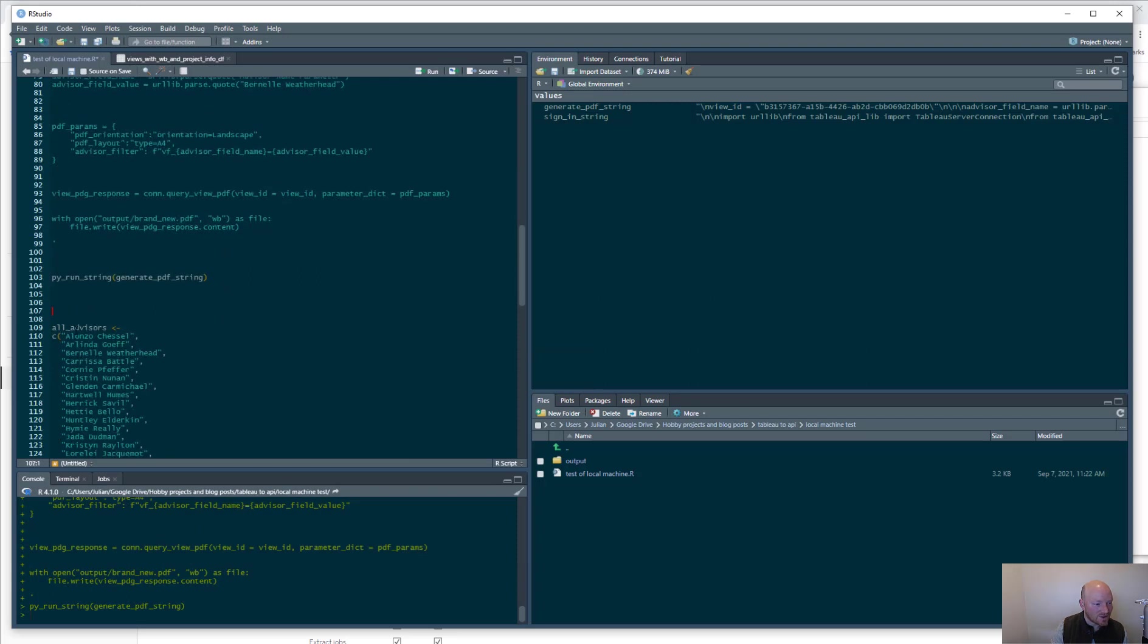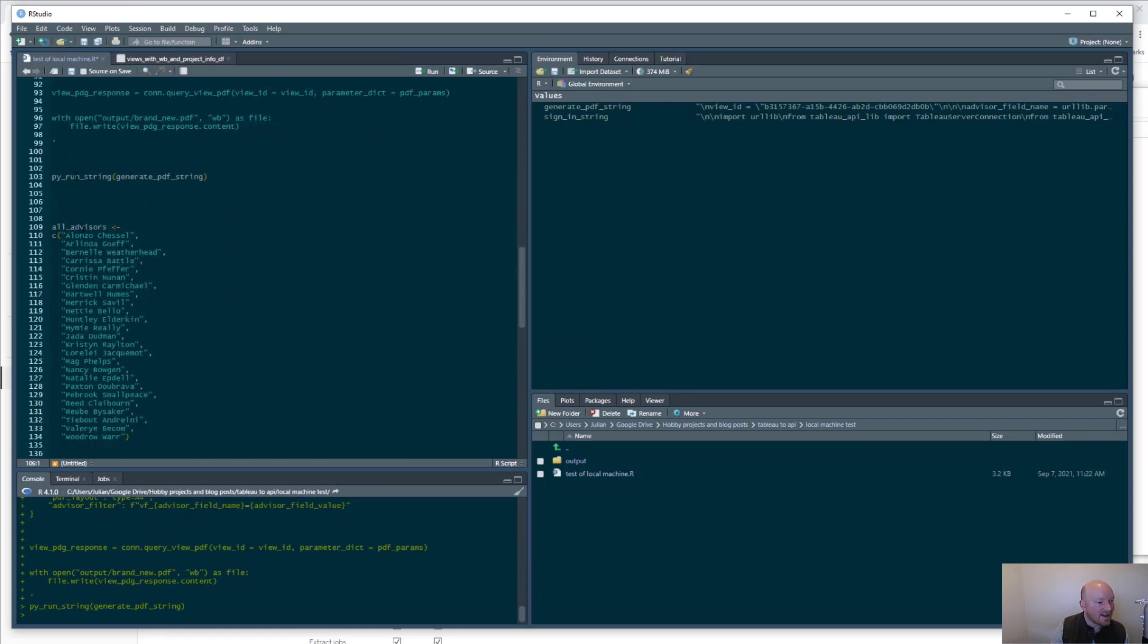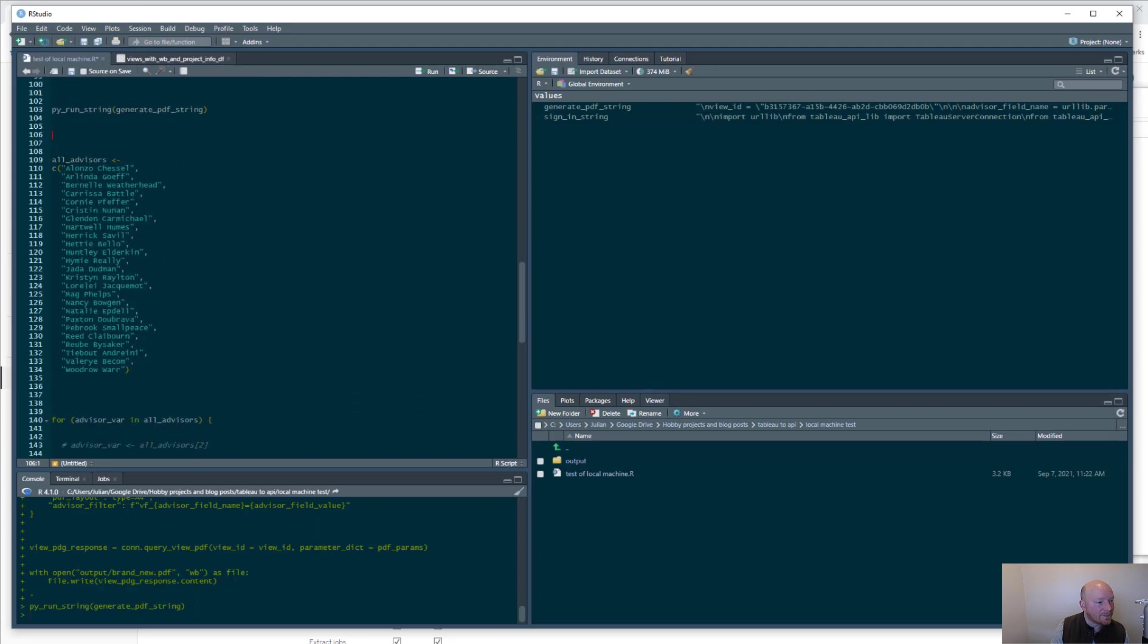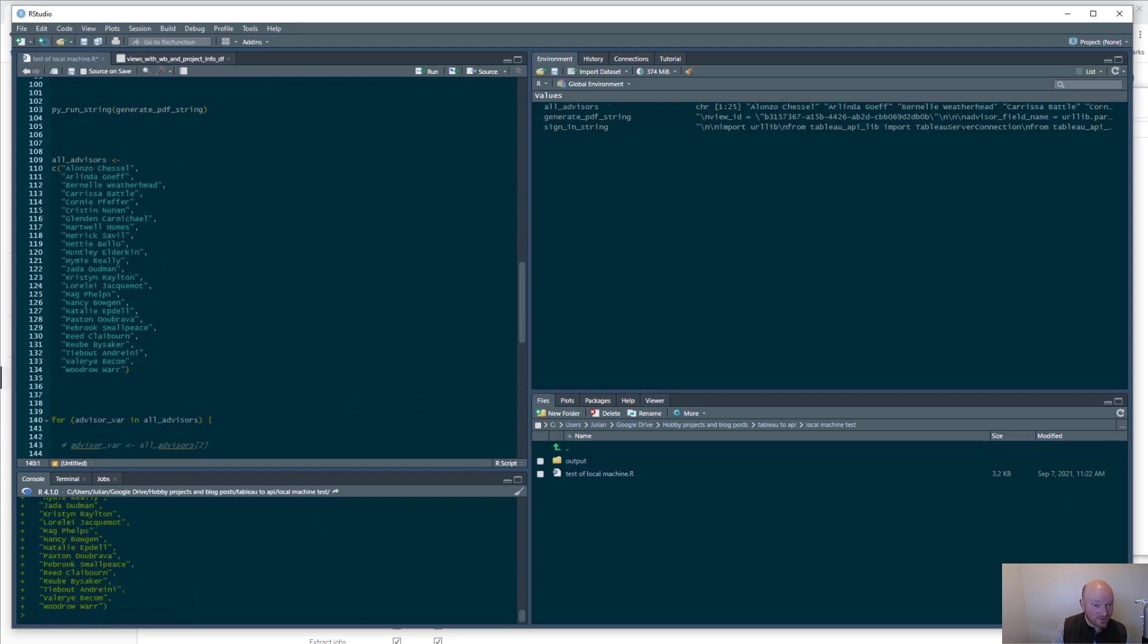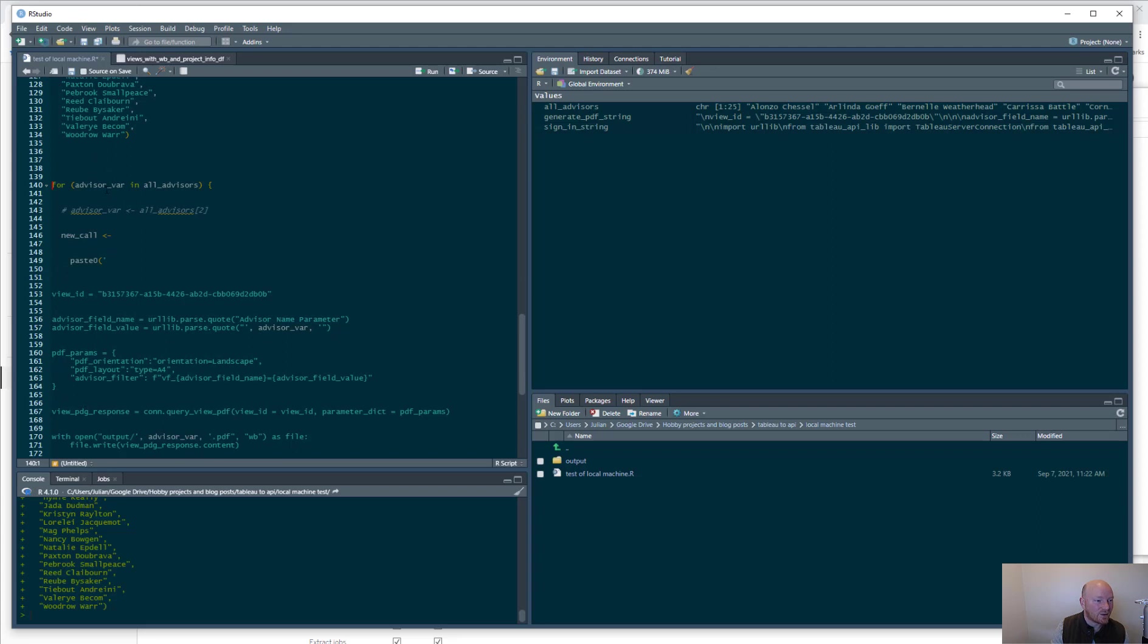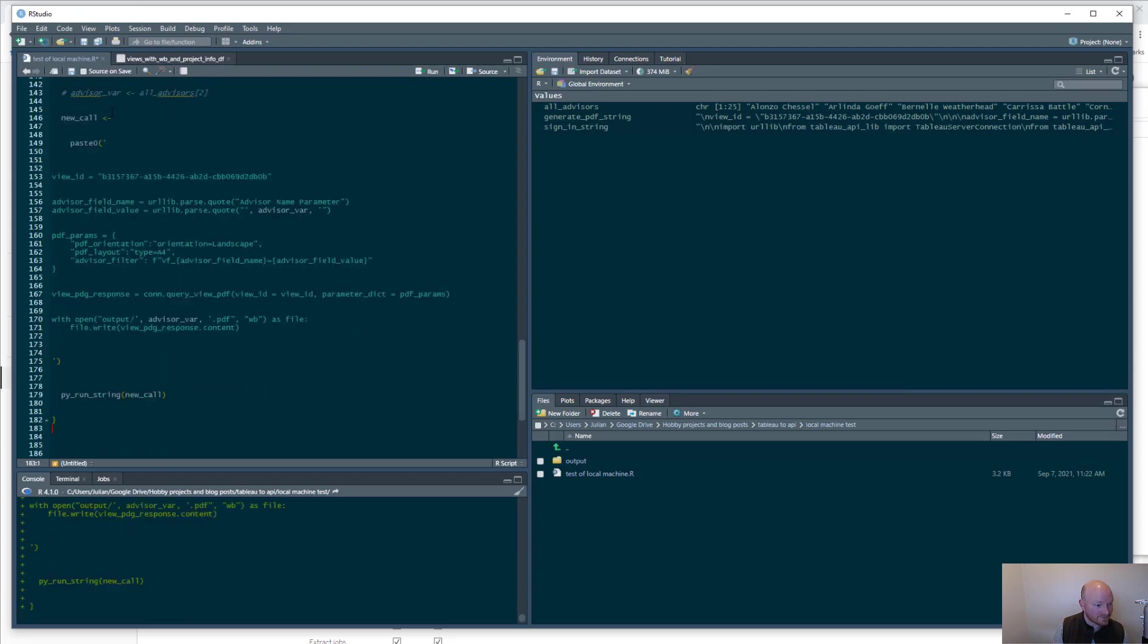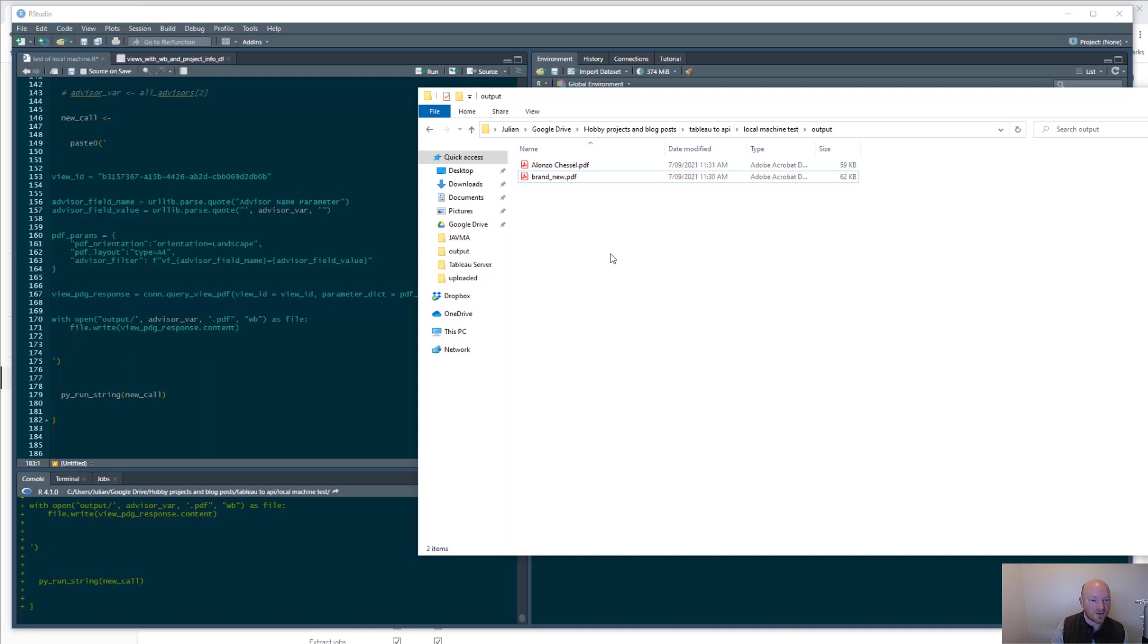So we've got a list of all our advisors. We make a nice little R vector and we're going to loop for that vector and place their name into the call and then also into the PDF making call as well. We just for loop that.